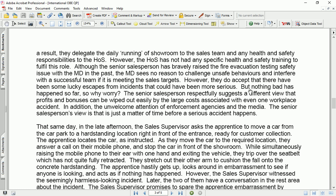The MD accepts that there have been some lucky escapes from incidents that could have been more serious, but nothing bad has happened so far — so why worry? The senior salesperson respectfully suggests a different view: that profits and bonuses can be wiped out easily by the large costs associated with even one workplace accident, in addition to the unwelcome attention of enforcement agencies and the media. The senior salesperson believes it is just a matter of time before a serious accident happens.